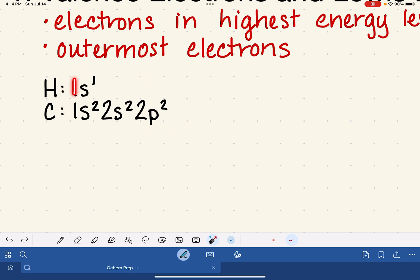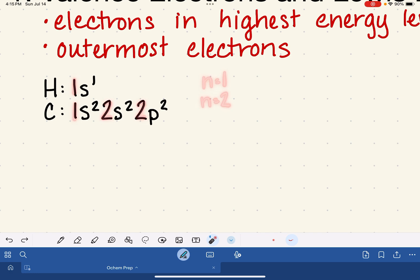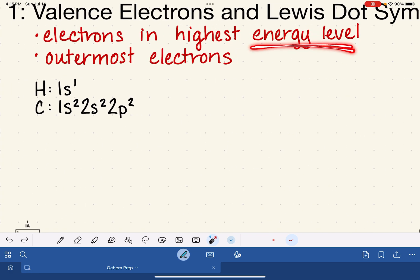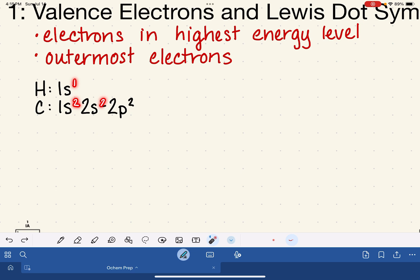The integers in the electron configuration represent the principal quantum numbers — n equals 1, n equals 2, n equals 3, etc. — and these represent the energy levels that the electrons are occupying. The letters represent the orbitals: the s orbital, the p orbital, etc. The superscripted numbers represent the quantity of electrons in each orbital.